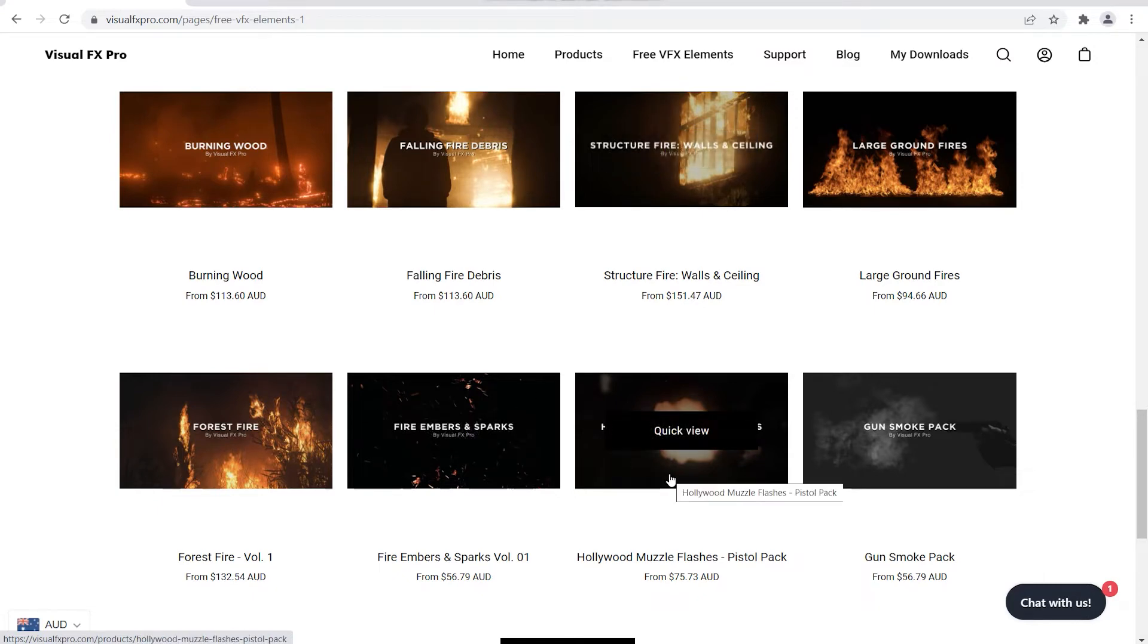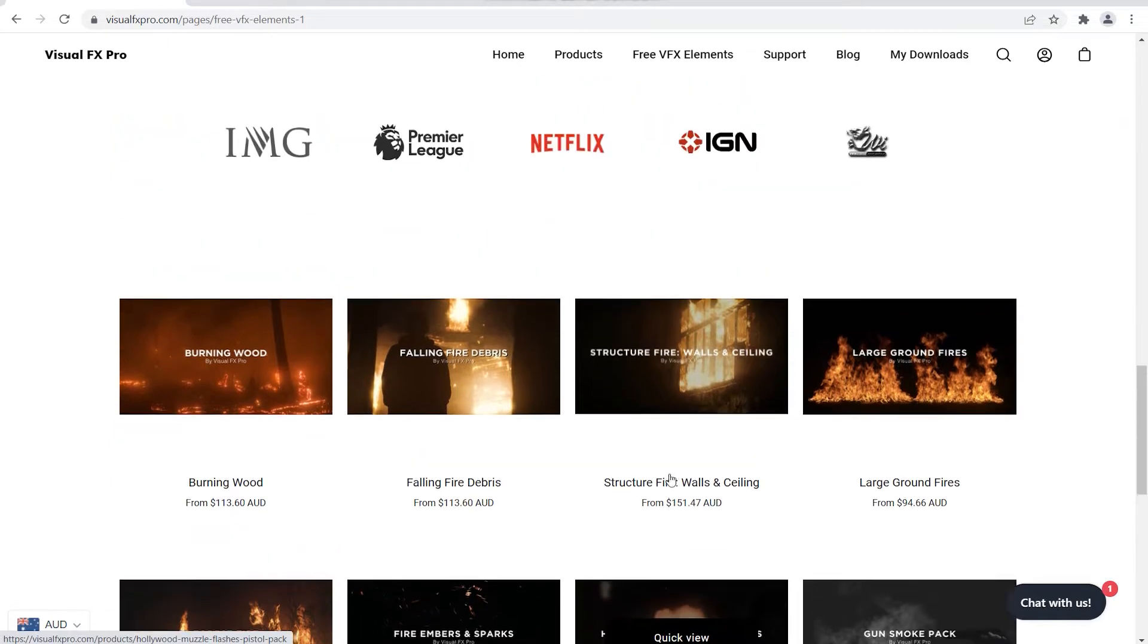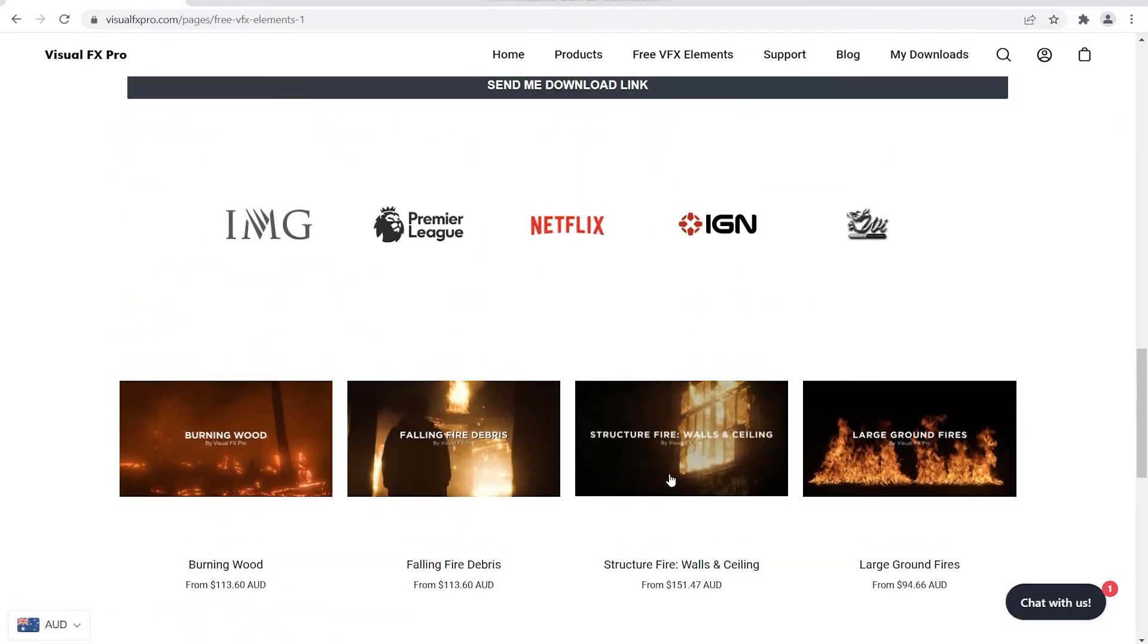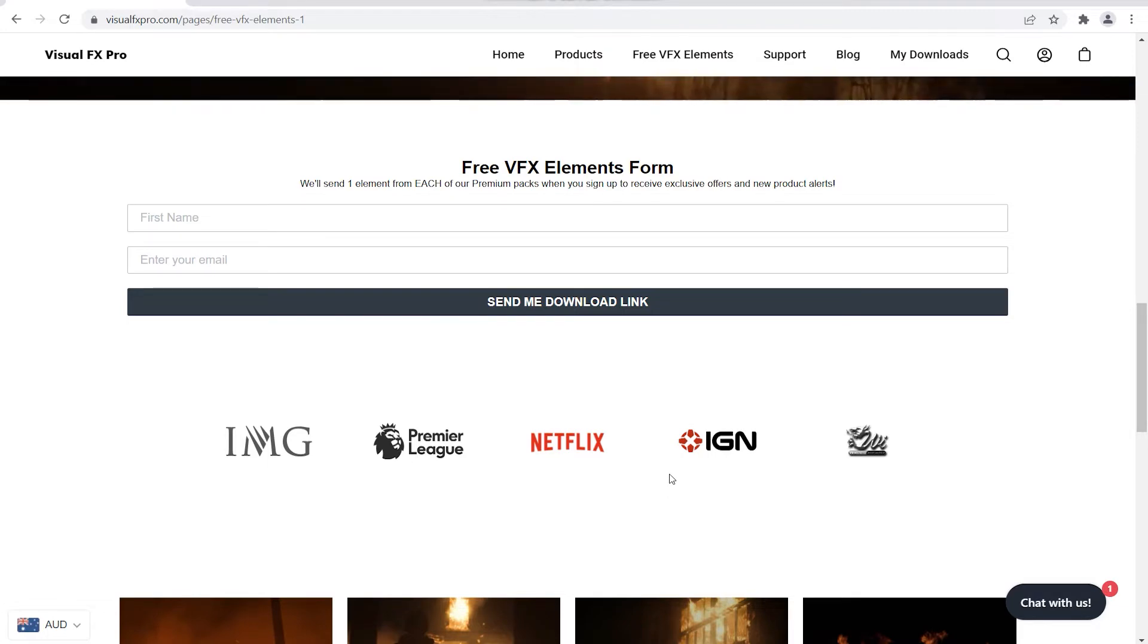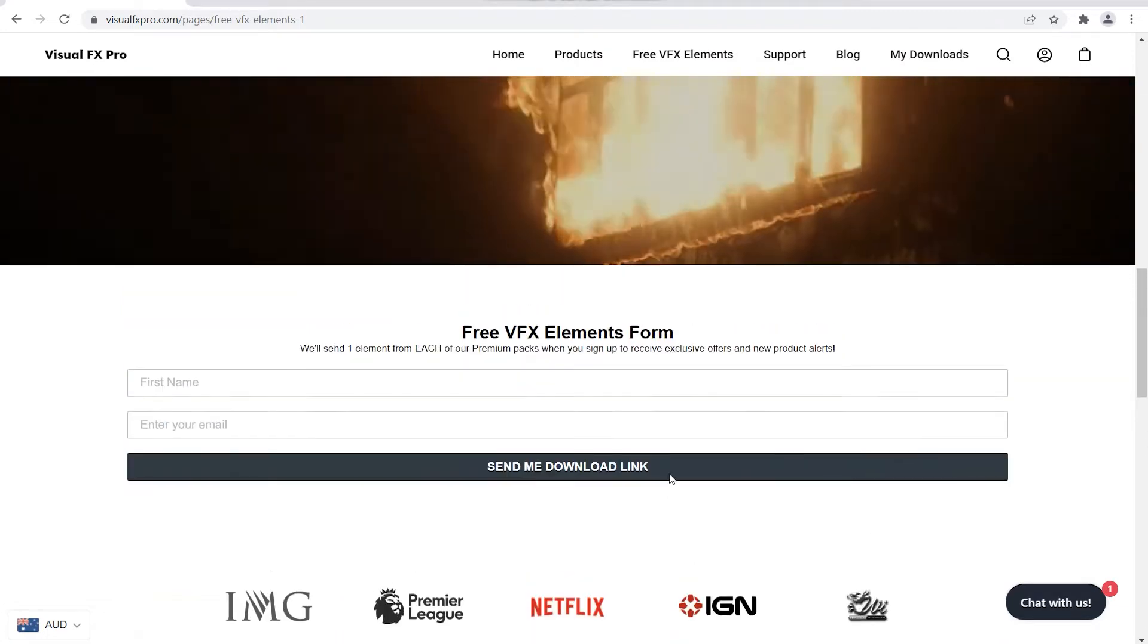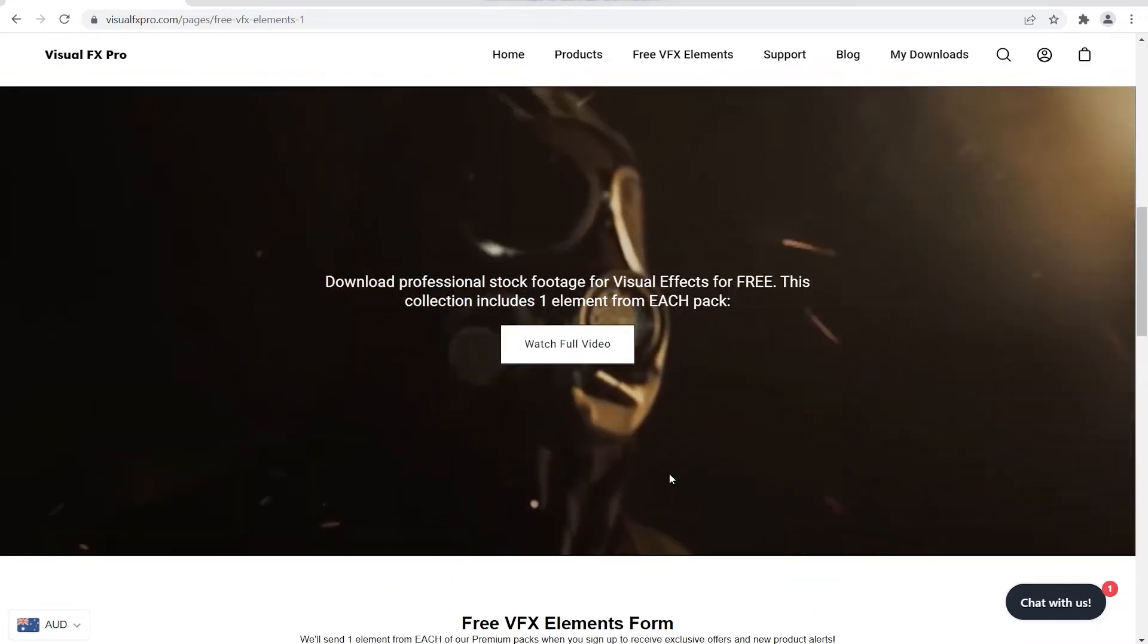I used a bit of their fire embers as well. So go ahead and use the coupon code for these two. Again, 15% off. I think that's a very good deal from these high quality assets. So please go check them out. I'll leave a link in the description below and the coupon code as well.